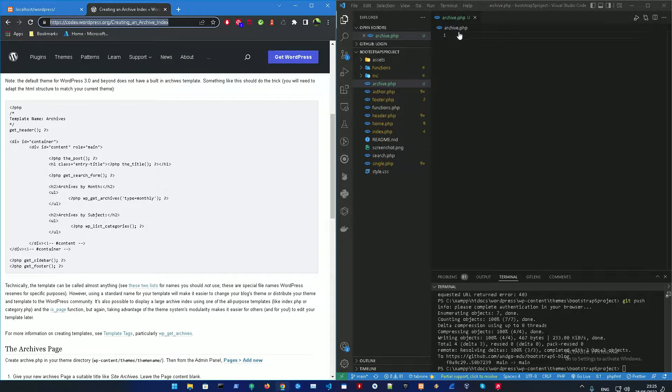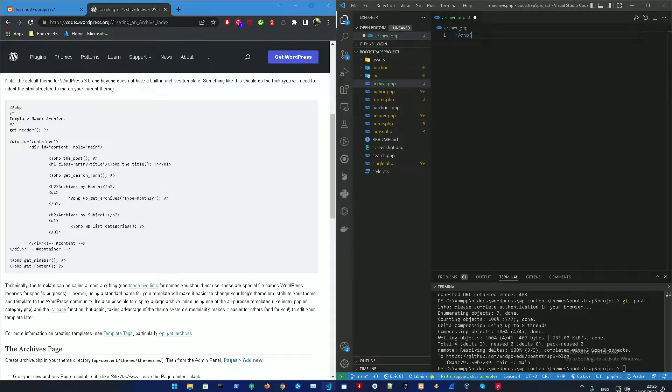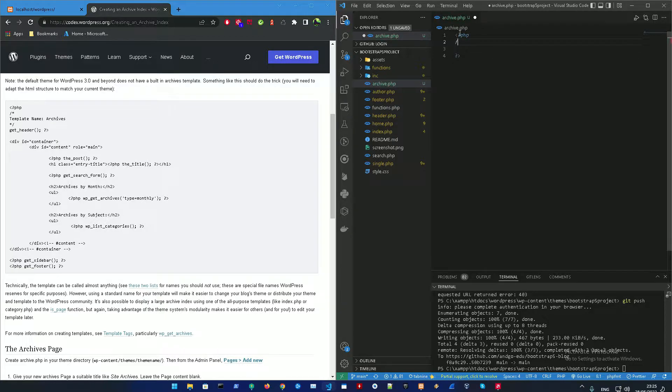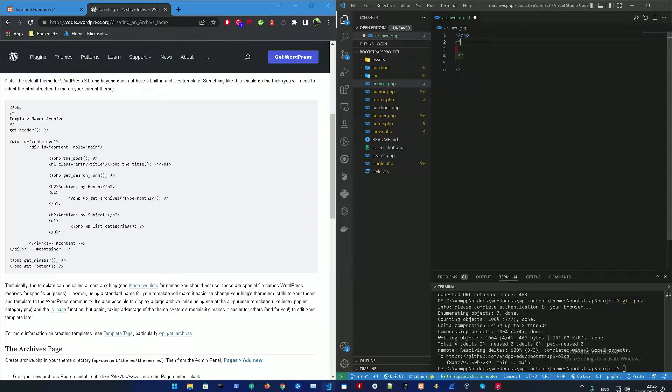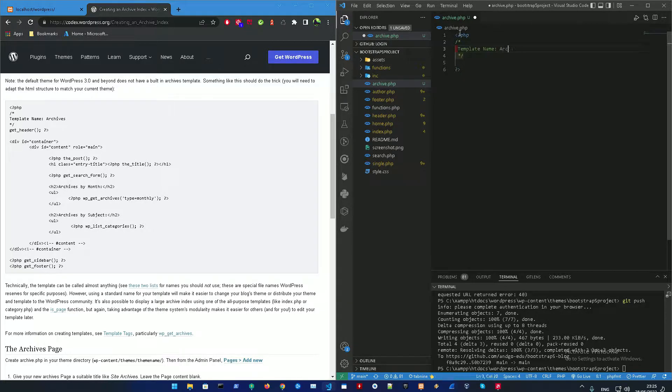So all you need to do right now is just open up a PHP tag and inside that PHP tag, I discussed this before, I'm just going to open up a comment so you could register the template name. So that is going to be template name, archives.